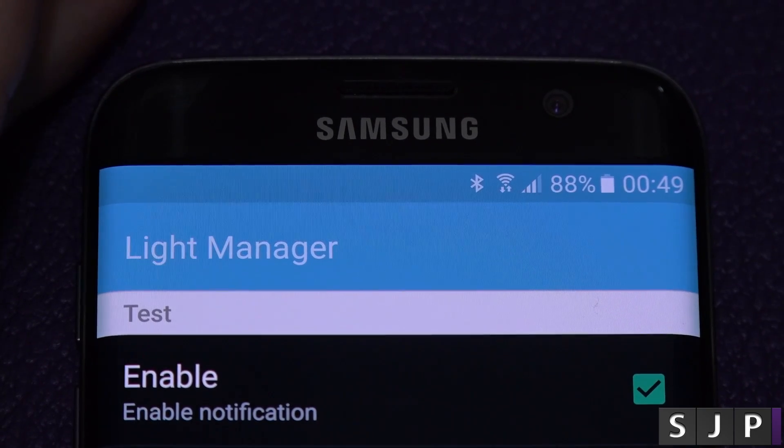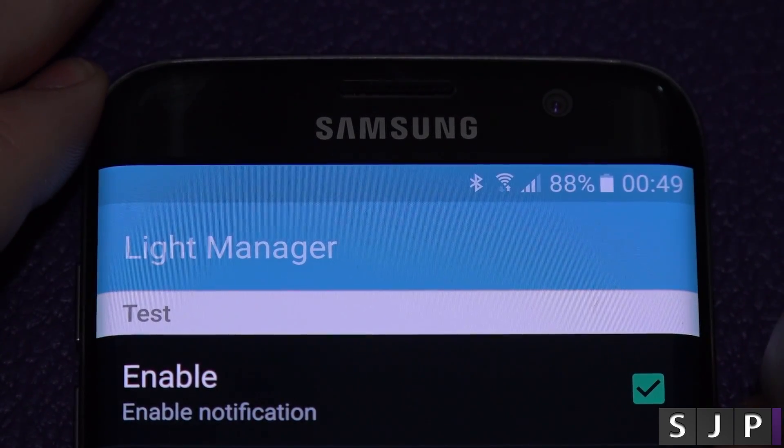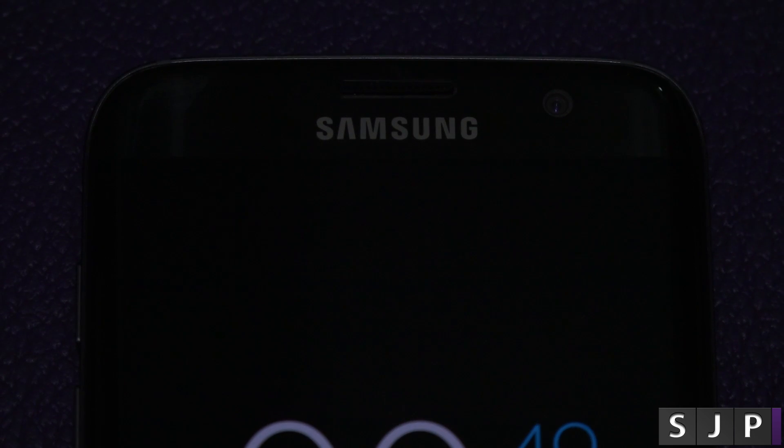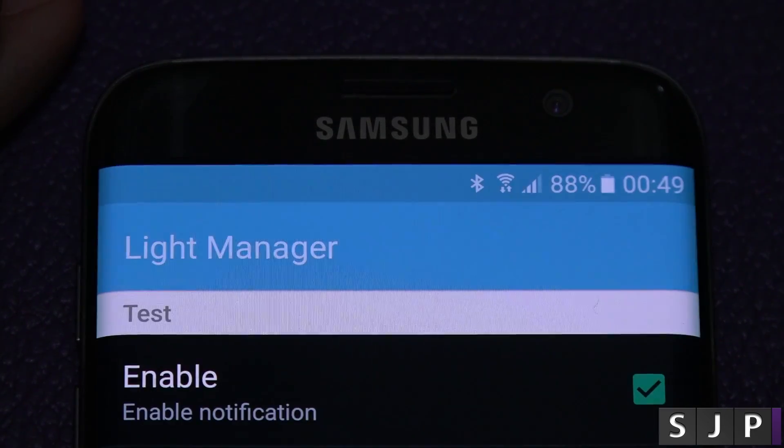So the first colour we're going to try is red. Let's see if the red colour works — it should be popping up about here. Boom, as you can see there, yes, the red one. Perfectamundo.